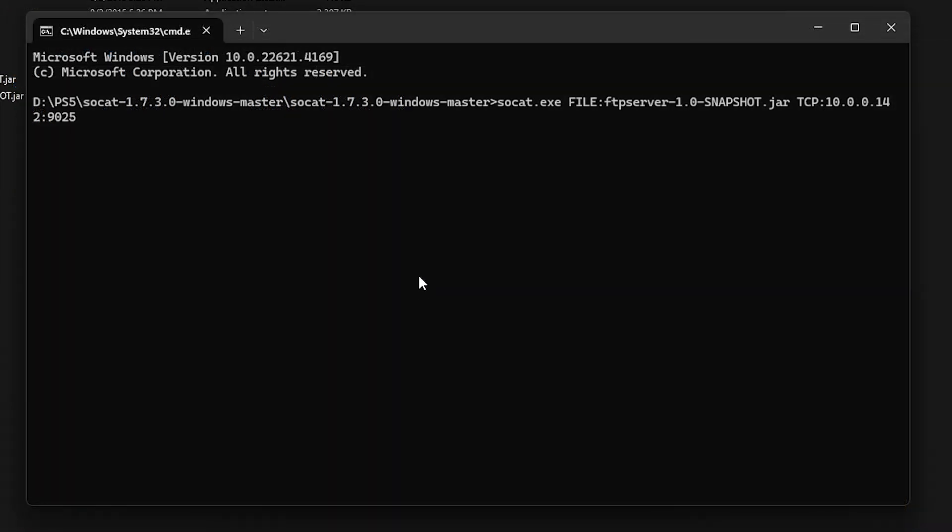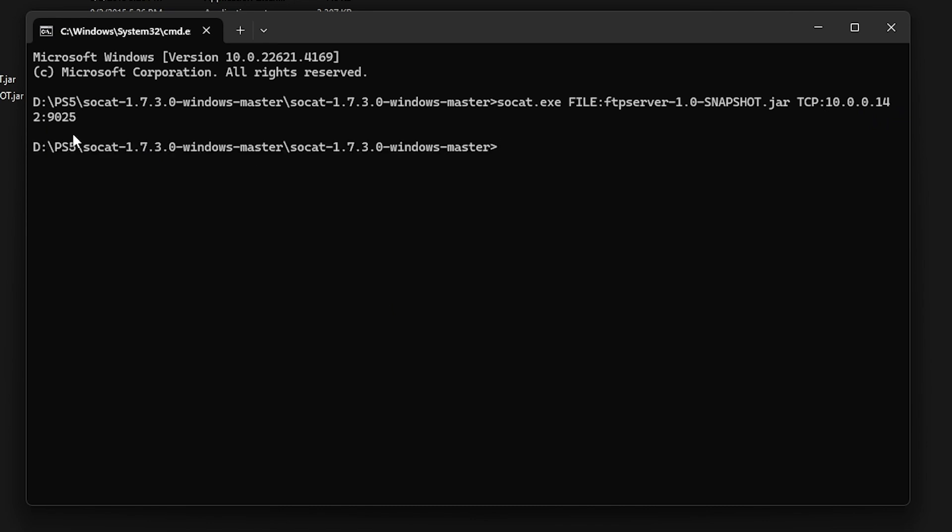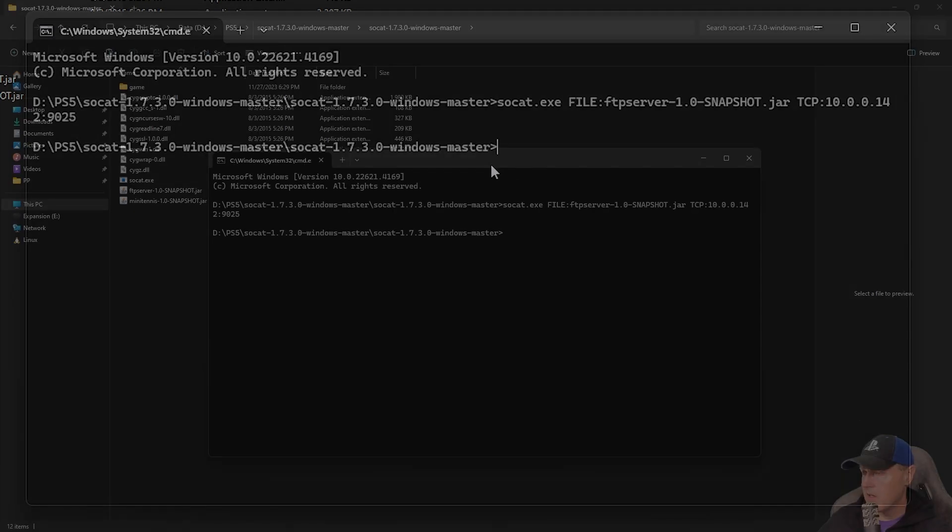Once you get your terminal brought up we're just going to type in SoCat.exe file and we're going to provide that FTP server file name first. And then for TCP we just need to give it that address that's displayed on our PlayStation 5. And once you do that you can hit enter. And it looks like it completed there without any errors whatsoever.